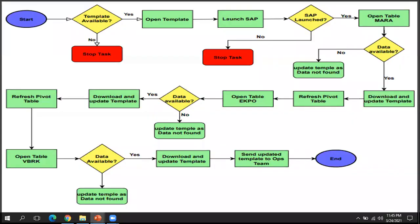Let me move to the next slide where we can see the process flow. This shows how the bot is going to run, what steps it follows to download the data from the SAP screens, and send it to the end user. We will talk about this process flow in detail in the upcoming video when we start with the development.